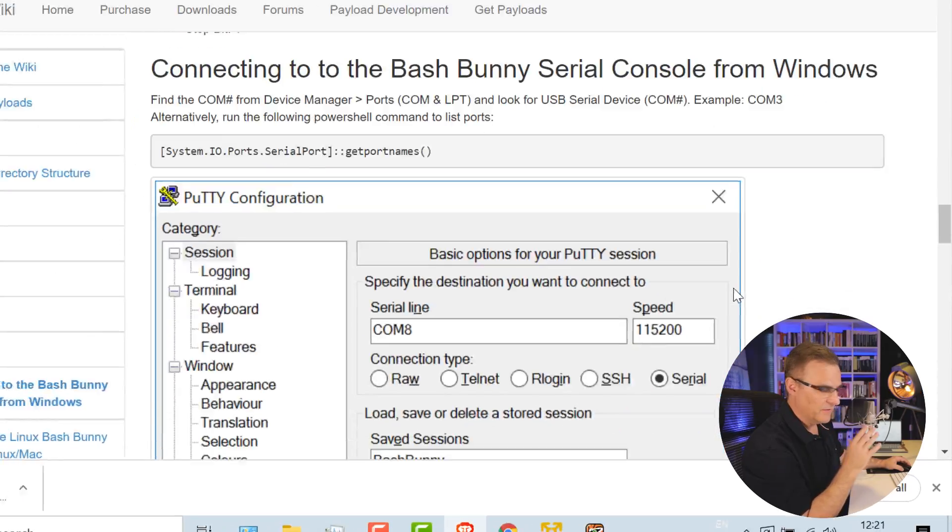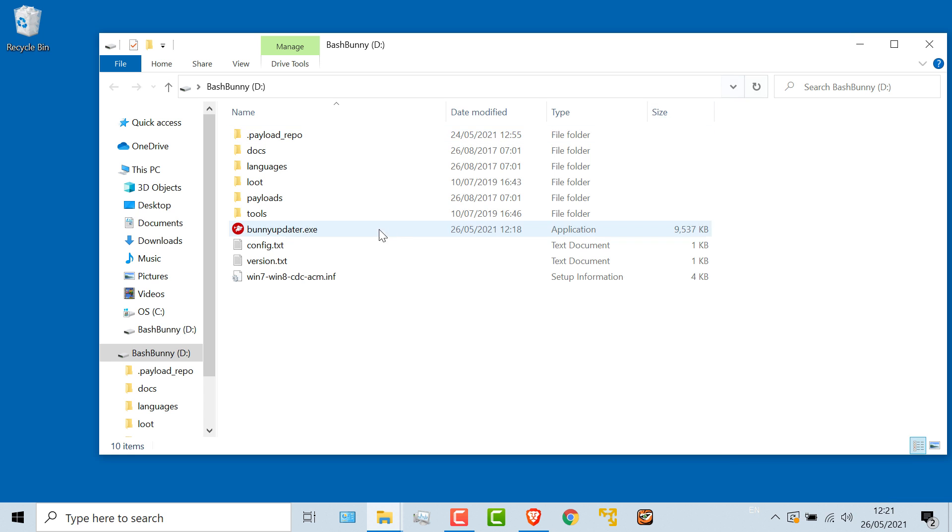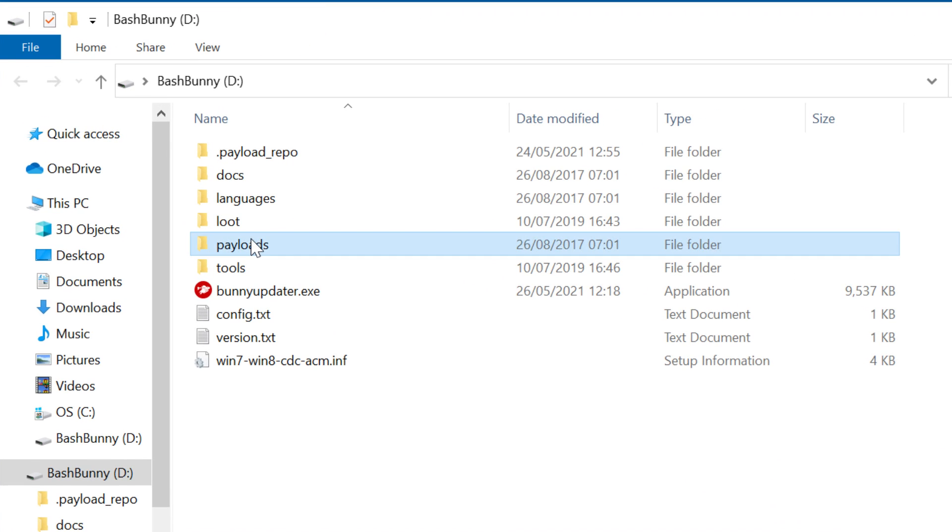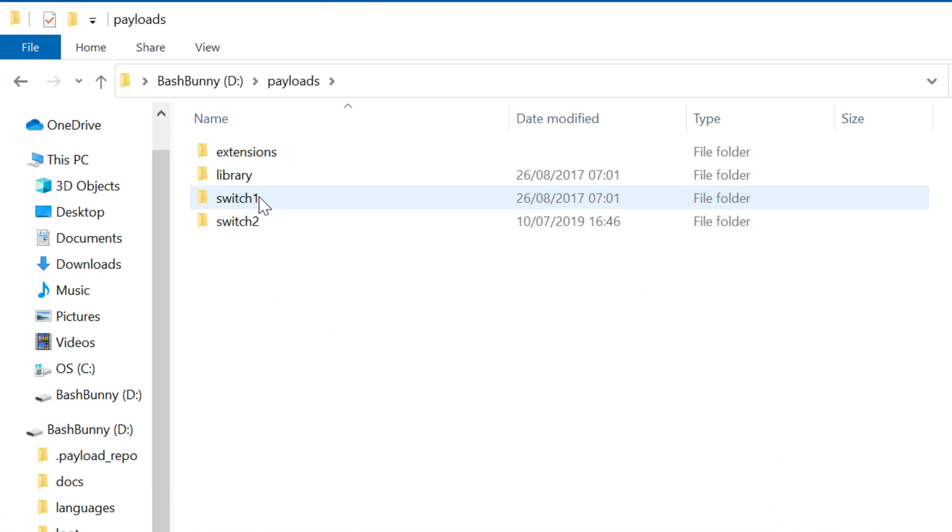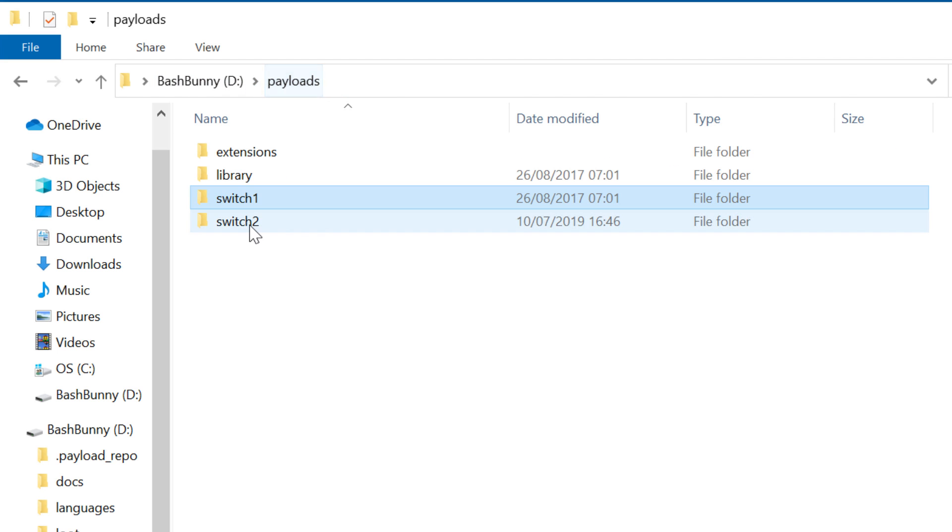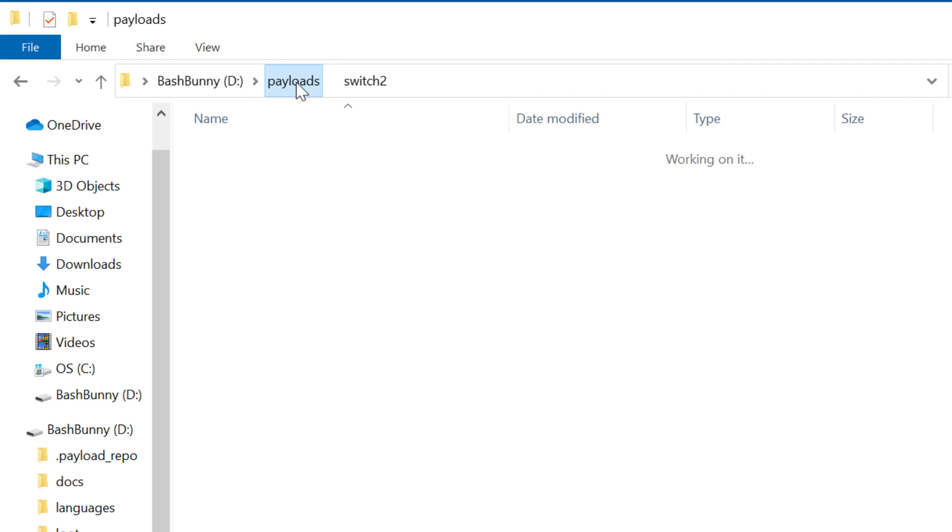So there's a lot of other information available on the Hack5 website. Again, I'm not going to show you that in a lot of detail. What I want to show you is that under payloads, you can specify a payload for Switch 1 and Switch 2.